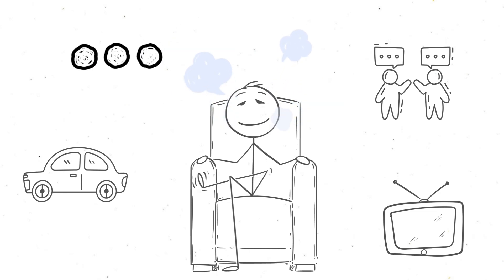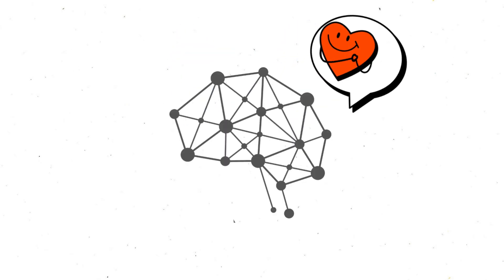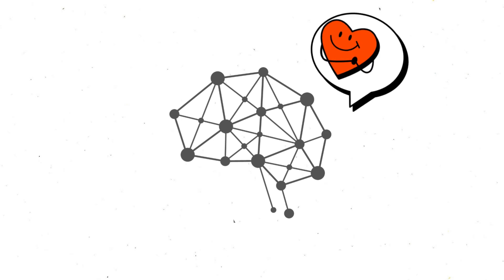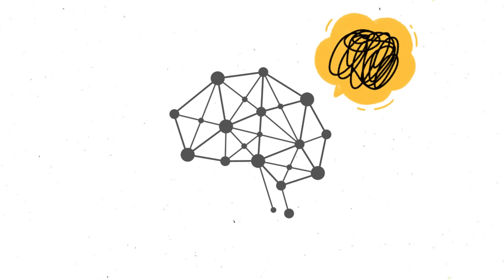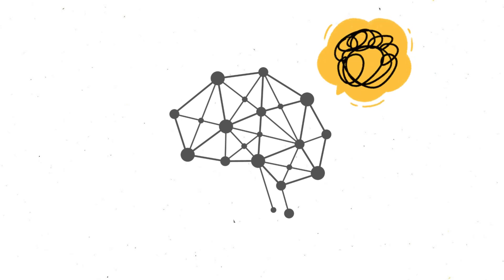When all that noise disappears, your brain doesn't just take a break. Nope, it actually goes into hyperdrive. Here's why.